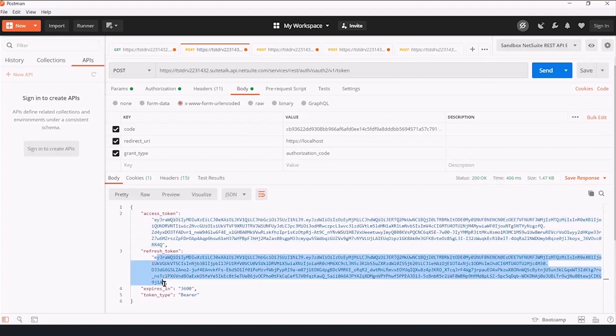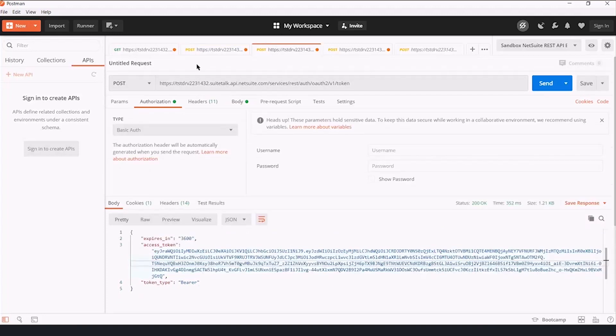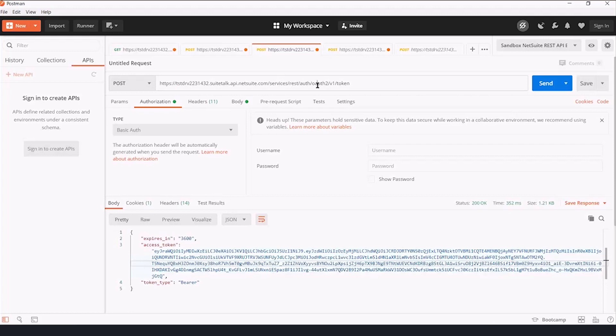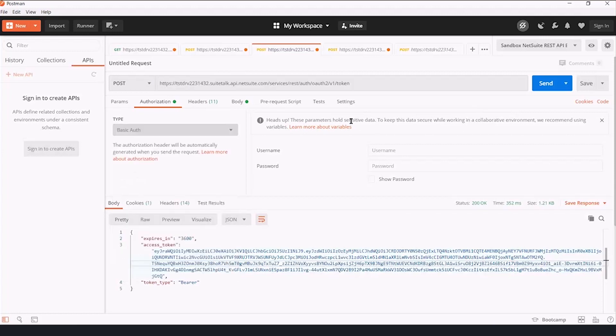So to do that, we're going to make another post request in Postman, to refresh the token, netsuiteid.suitetalk.api.netsuite.com, slash services, slash rest, slash auth, slash OAuth2, slash v1, slash token again.